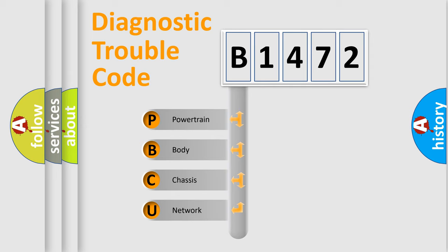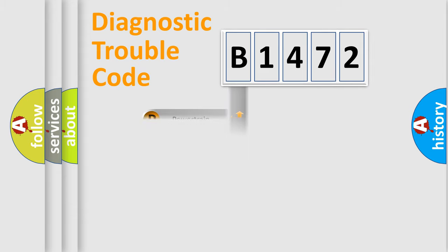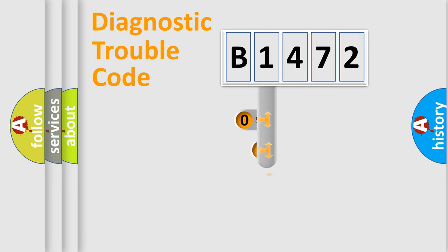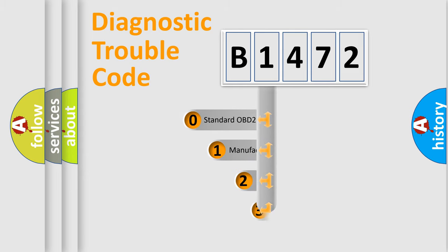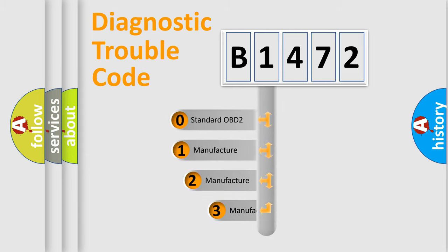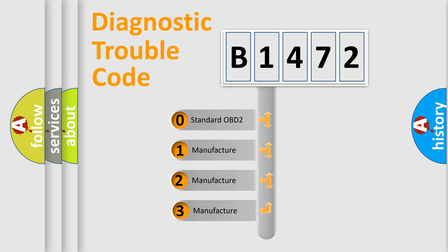We divide the electric system of automobile into the four basic units: Powertrain, Body, Chassis, Network. This distribution is defined in the first character code.